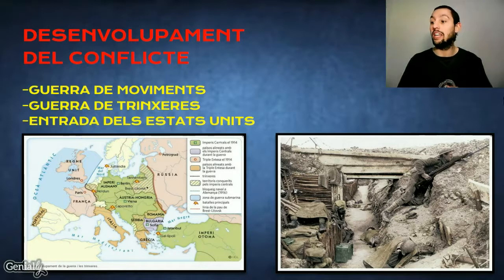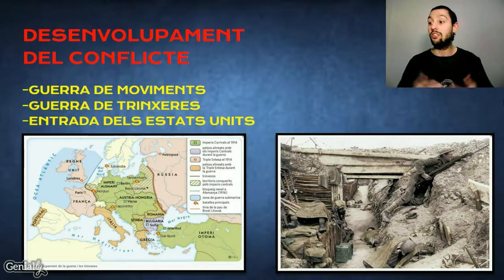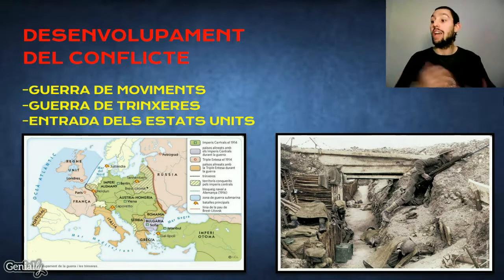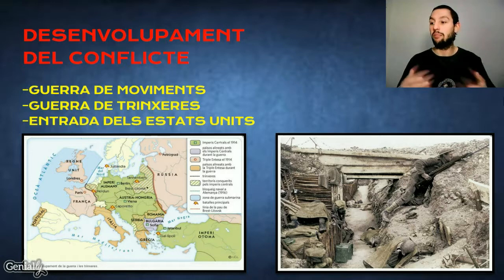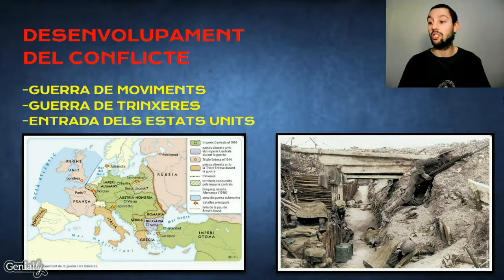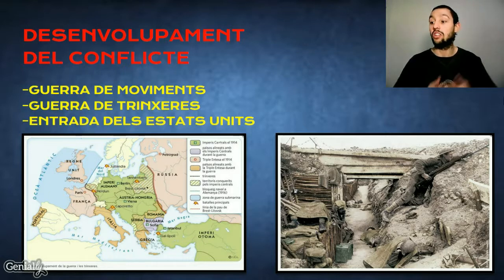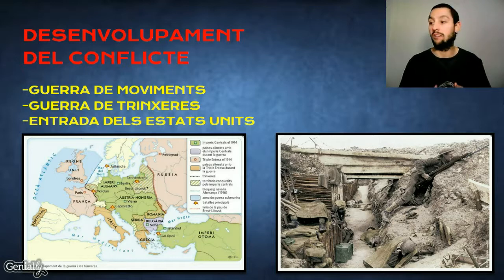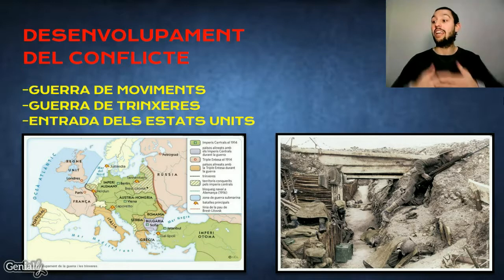En primer lloc, encetem el conflicte amb allò que coneixem com la guerra de moviments. El front occidental s'obria amb l'entrada d'Alemanya a Bèlgica i Luxemburg en l'anomenat Pla Schlieffen. No obstant això, l'avanç alemany fou interceptat per les tropes britàniques i franceses a la batalla del Marne, al setembre de 1914. Al front oriental, a la batalla de Tannenberg, es produí la derrota russa i l'estabilització de la frontera.